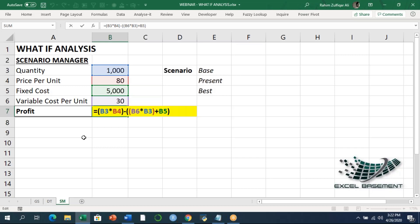If you understand how profit is calculated, write yes in the chat window so we can proceed further. Calculating profit won't be a big deal — it's a simple mathematical calculation: multiply the per unit selling price and cost, then subtract using the quantity. If you understand this profit formula, kindly write yes in the chat window.